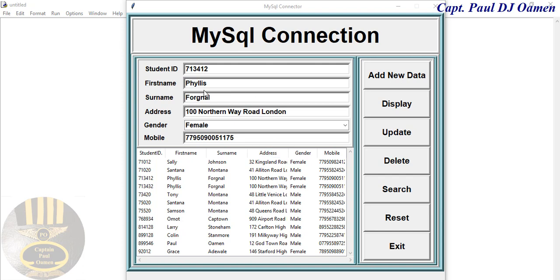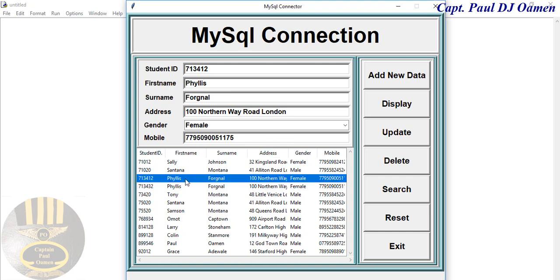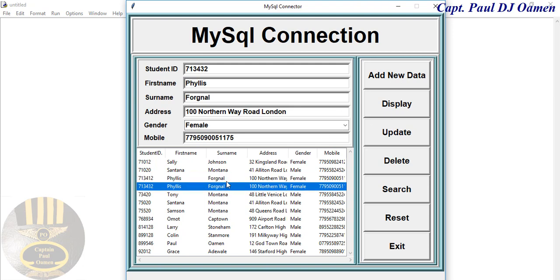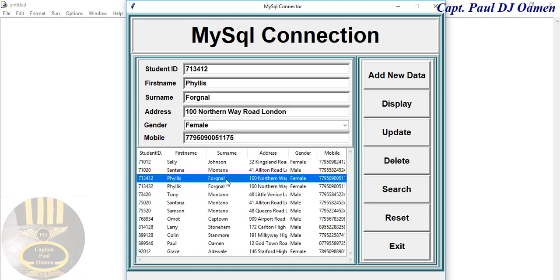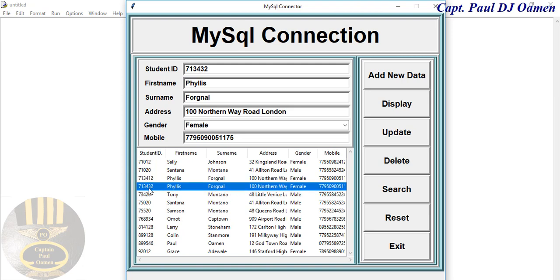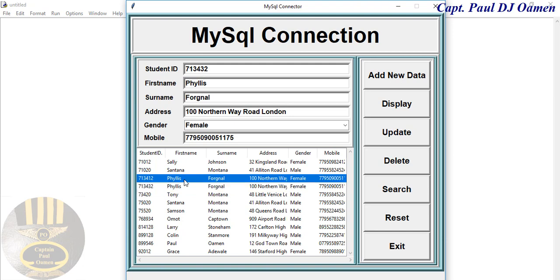Right here I do have some duplicate names. You can see Phyllis Frogner has duplicated names there. Okay, so the difference is there's two different student IDs, so we can always delete one.